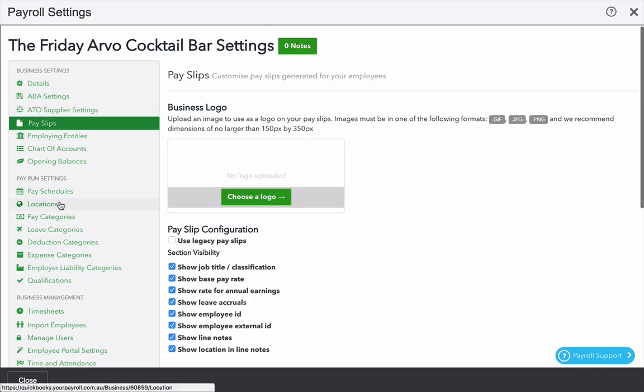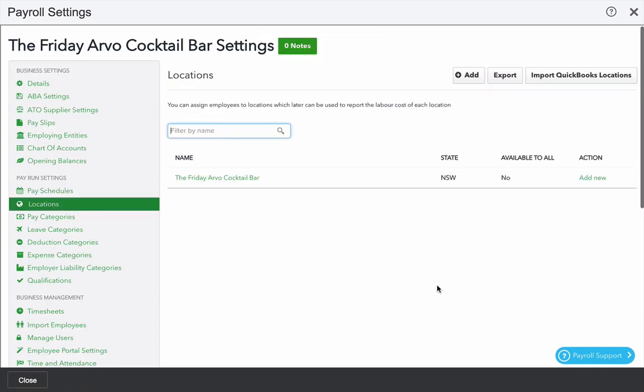Next we're going to look at locations. Locations in KeyPay map to what we call classes and locations in QuickBooks Online. If you're new to QuickBooks Online, you first of all may want to set up one or more locations or classes to use.